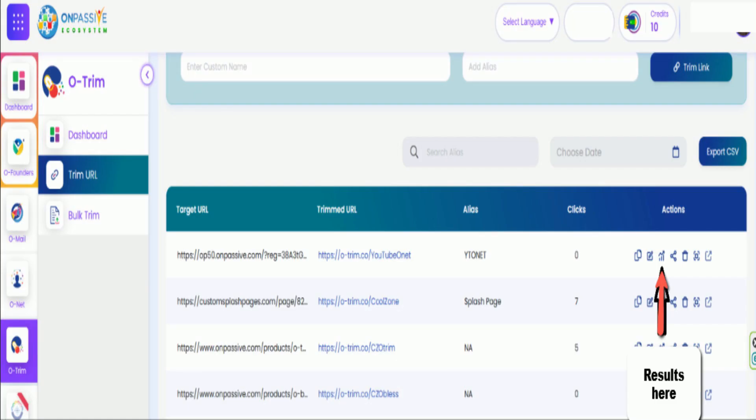Okay, on this page, the third icon over from the Trim URL, you're going to see it'll say dashboard. Click it.